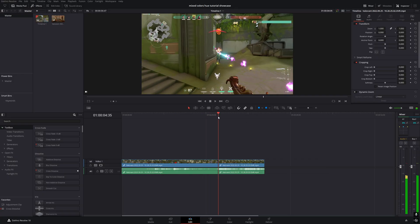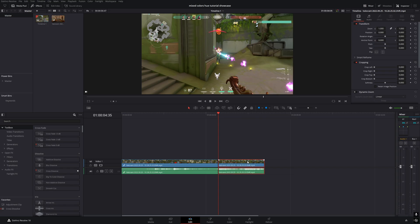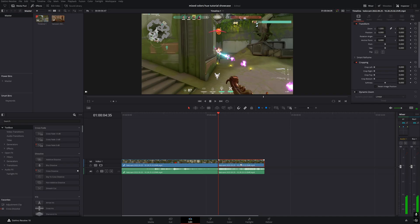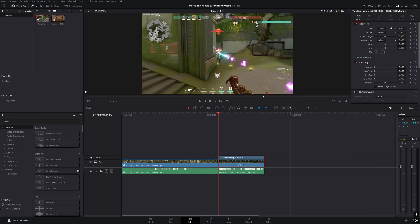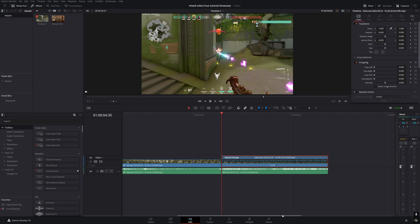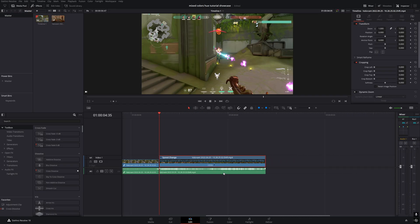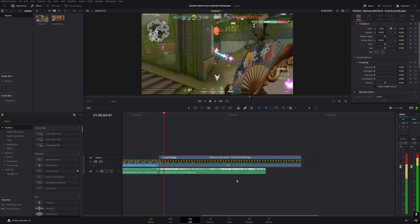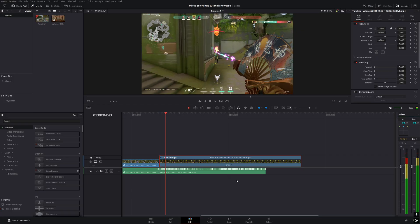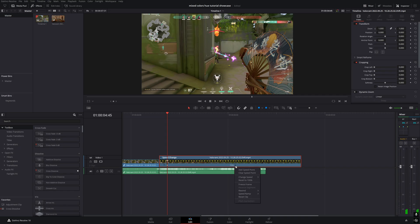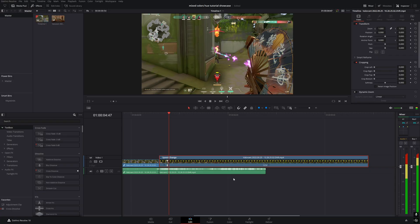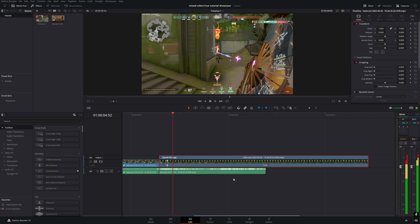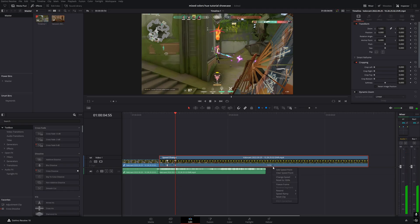Now let's add the slow motion. Right-click on the clip and deselect link clips. This will prevent audio distortion. Next, right-click again and select retime controls. Change the speed to 75%, move forward 10 frames, add a speed point, and change the speed to 50%.